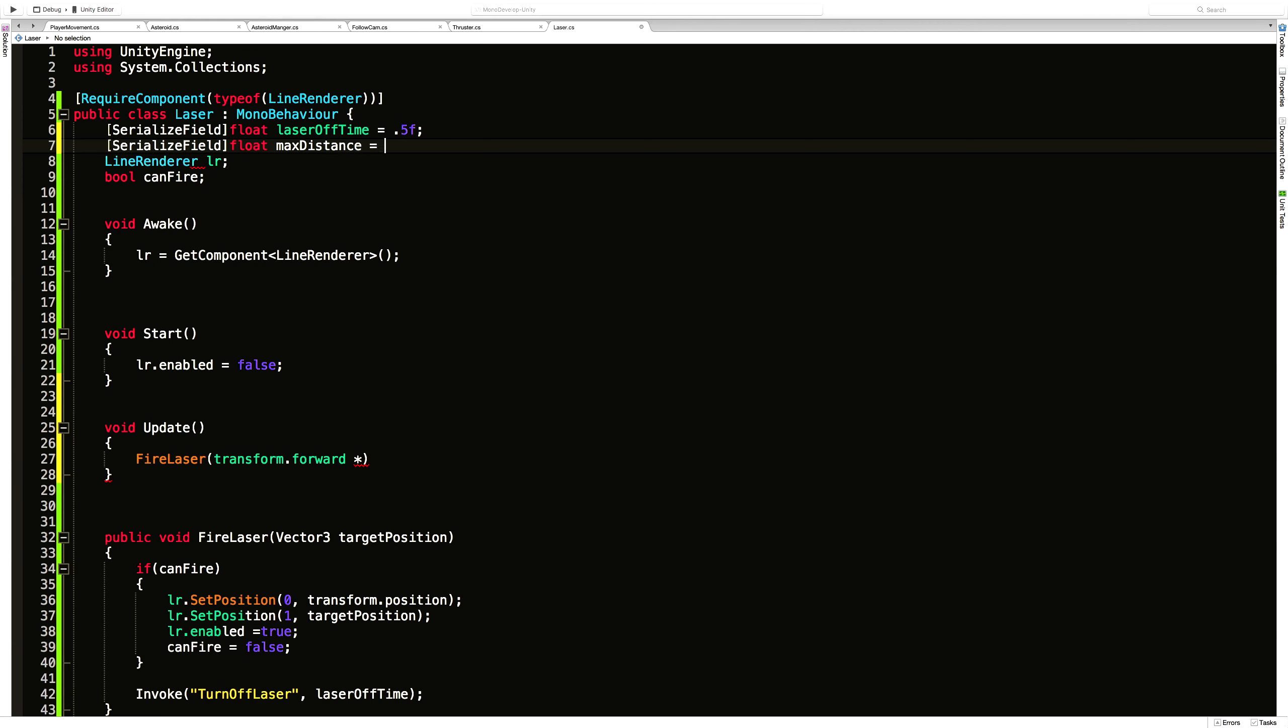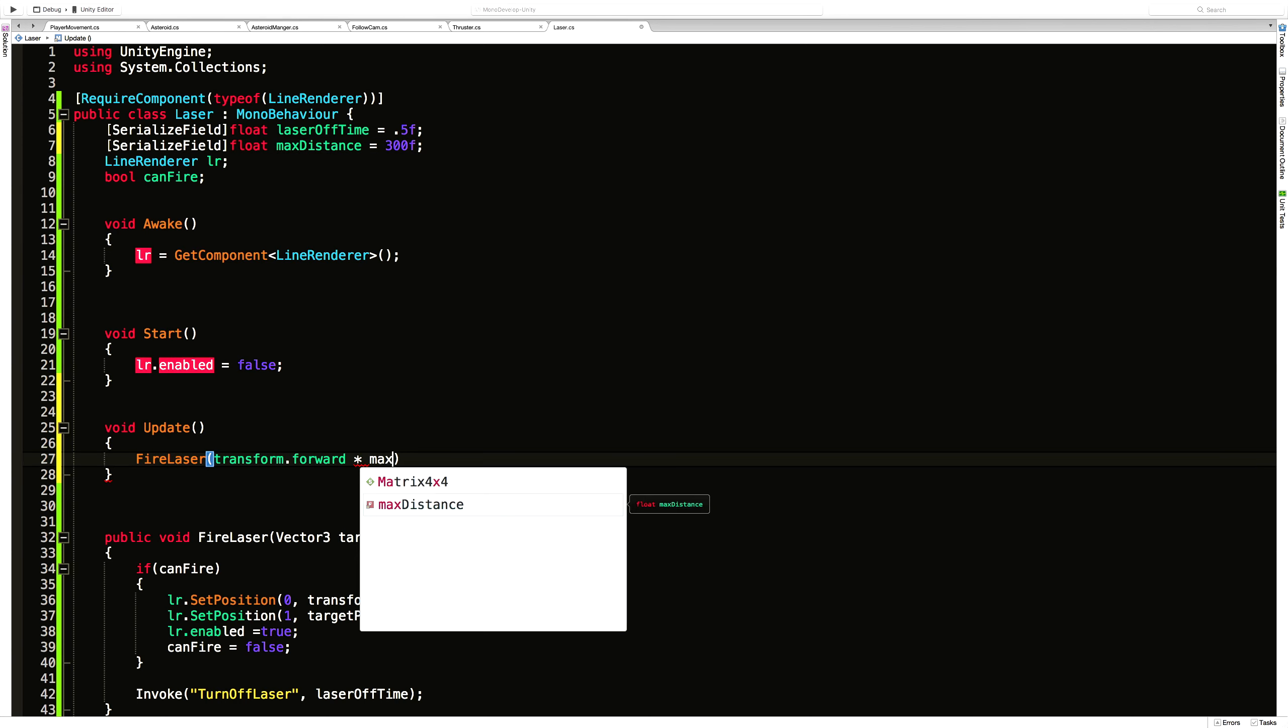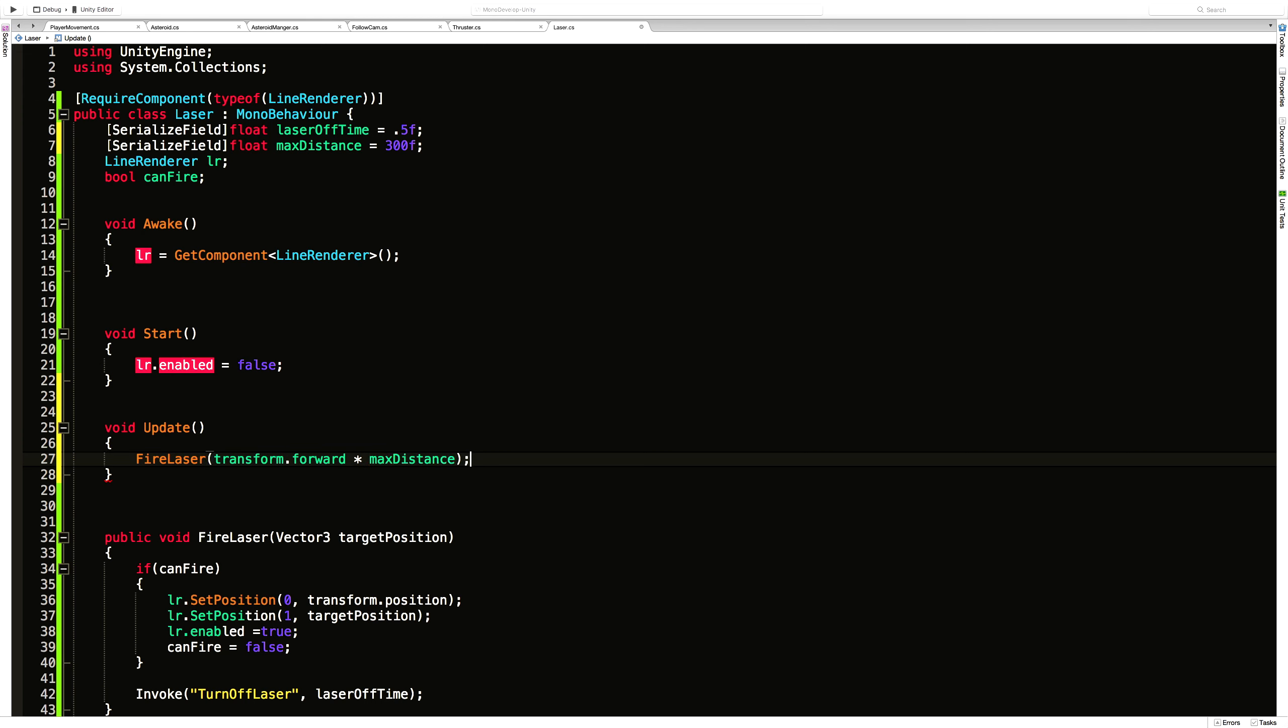And I'm going to set that to, oh, it's something fairly far, 300. That's probably not far enough. But it's a starting point, right? Max distance. There we go. And this one here.